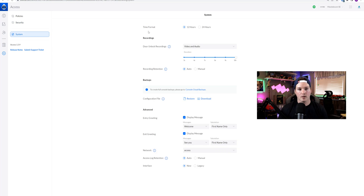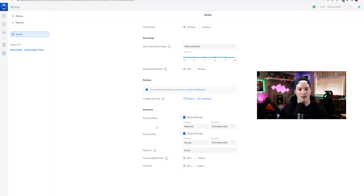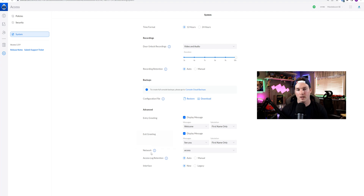Now if we take a look under our system, we have our time format, and then we could change the door unlock recording if we want something different from what we initially set up. We also have our recording retention, and then we have our configuration file, which we could download. Under Advanced, we could do our entry greeting, exit greeting, and we could also change the network that our Unify Access is running on. If you want to change the interface back to legacy mode, we could do that here by clicking on Legacy and then applying the changes.